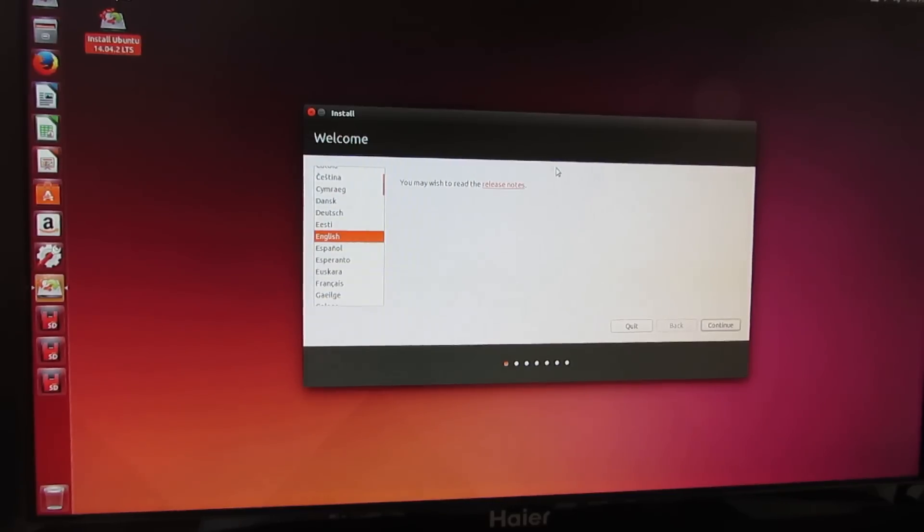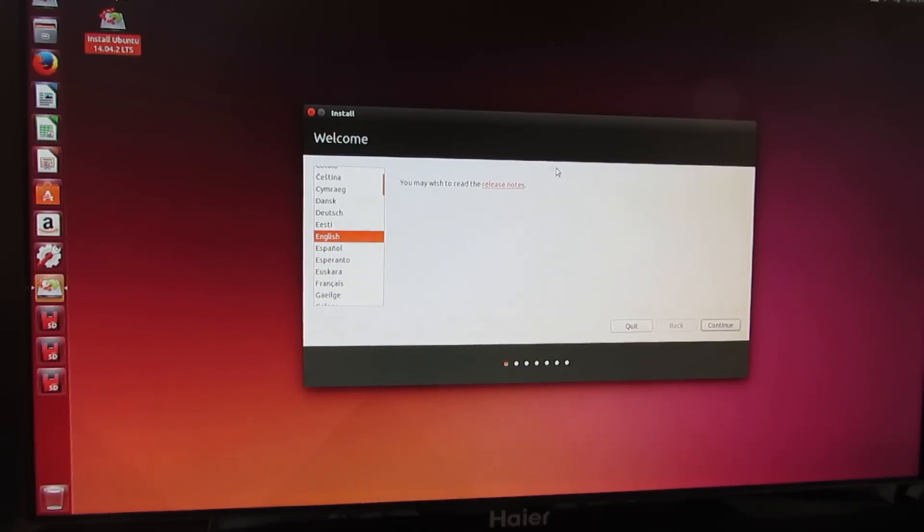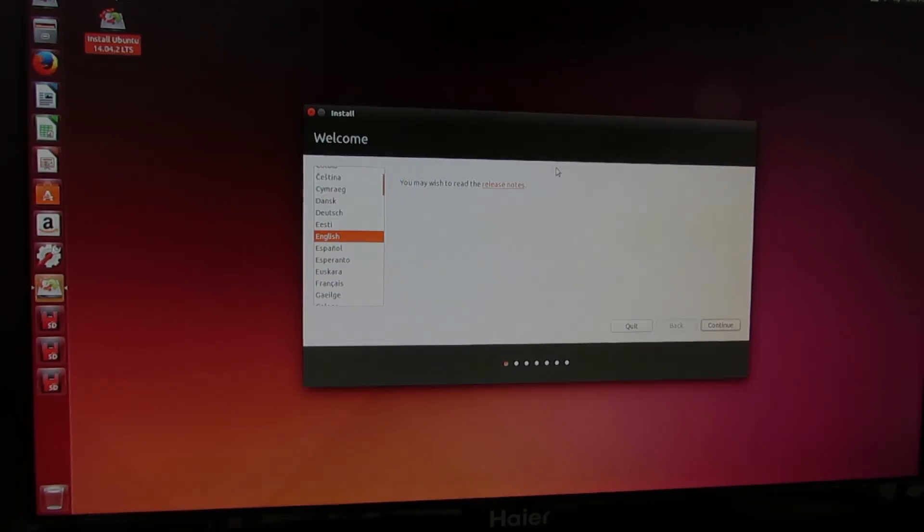So this is Brad Linder at Liliputing, and look at Ubuntu 14.04 on the Intel Compute Stick, the version that normally comes with Windows.